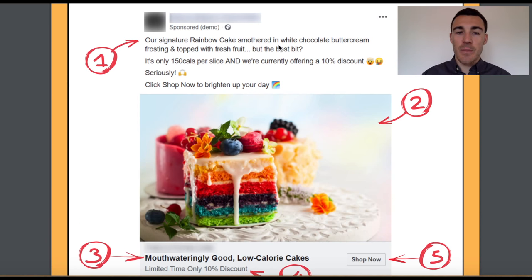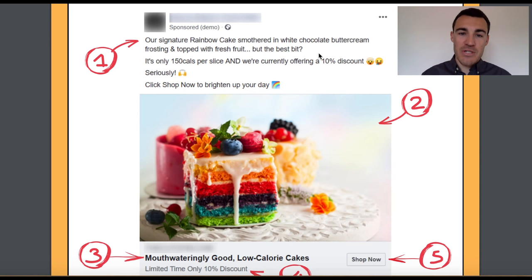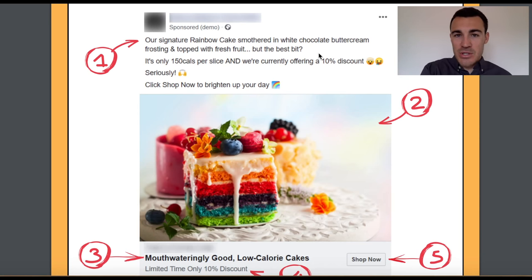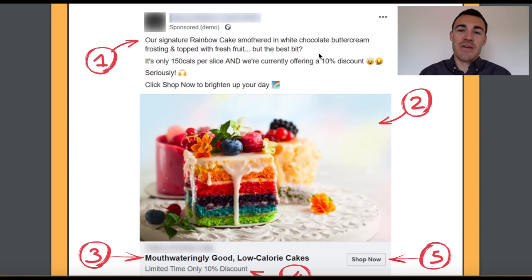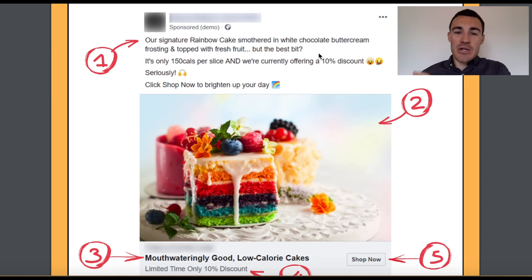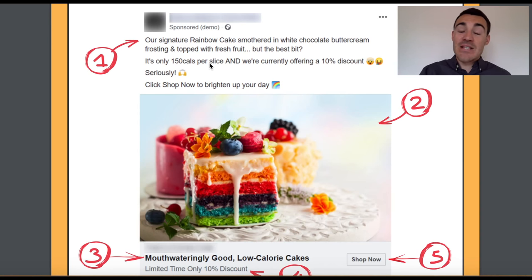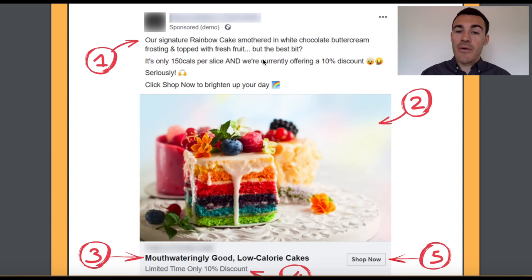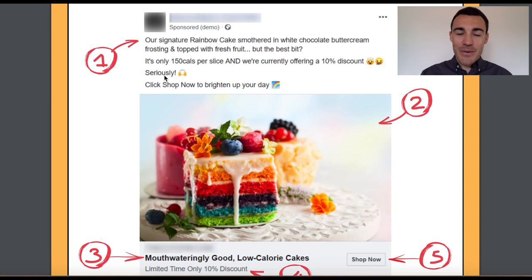In the copy section: 'Our signature rainbow cake smothered in white chocolate buttercream frosting and topped with fresh fruit... but the best bit.' We're talking about what the product is — always important to do that — but then we're really talking about the benefits and getting emotive copy in there. 'Smothered in white chocolate buttercream frosting and topped with fresh fruit' — if that's the sort of thing you're into, it's really going to hold your attention. 'But the best bit — it's only 150 calories per slice.'